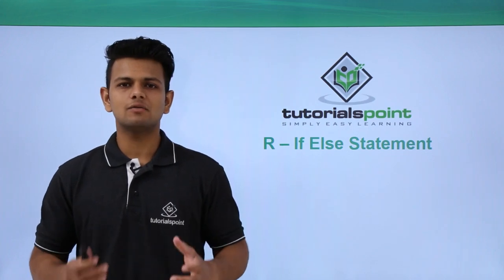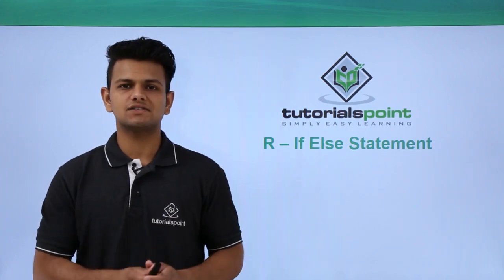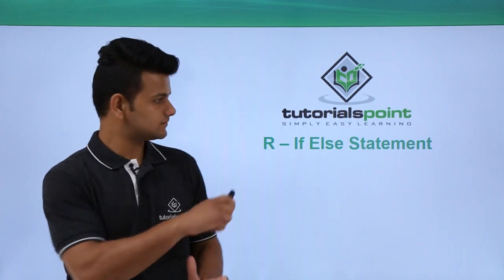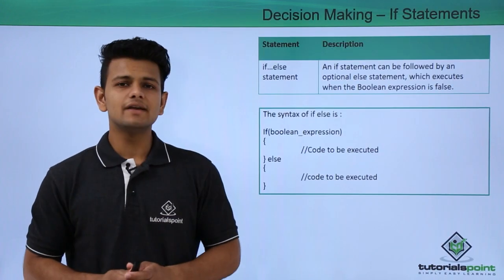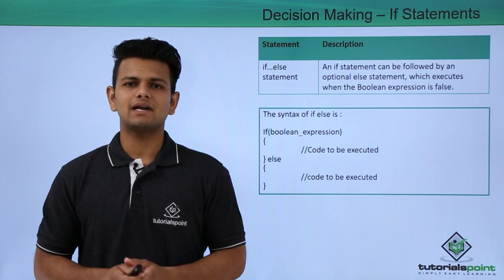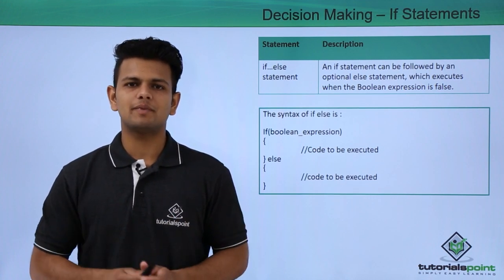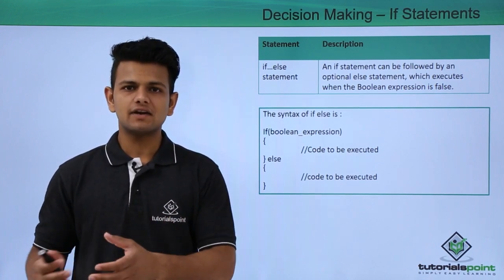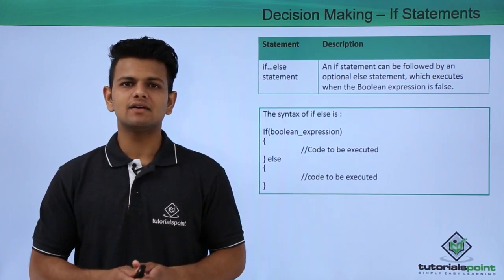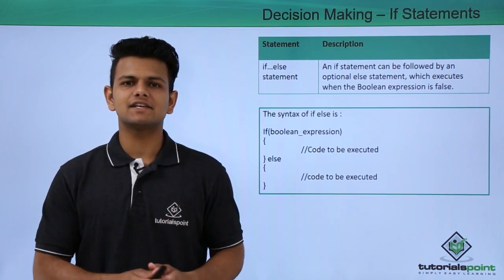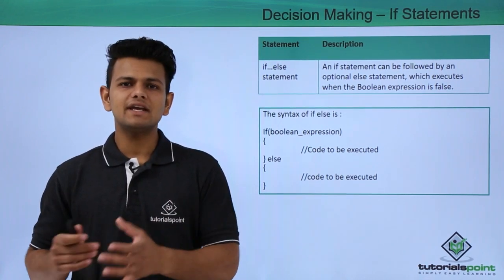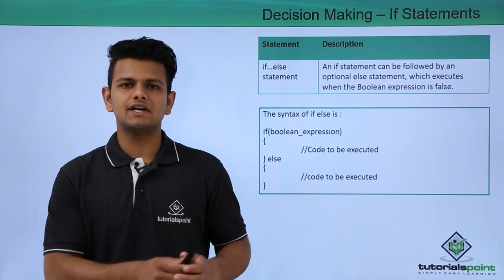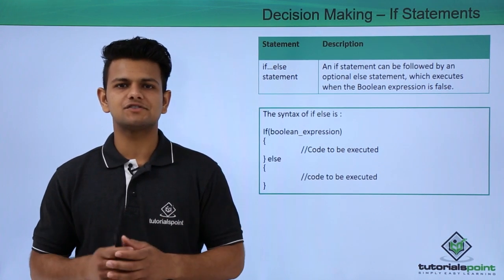In this video, we will learn about if-else statements. An if statement can be followed by an optional else statement that will be executed only if the if condition is not satisfied.